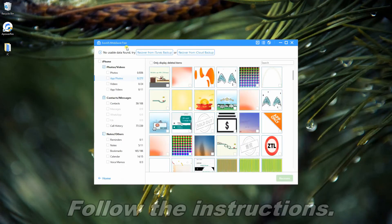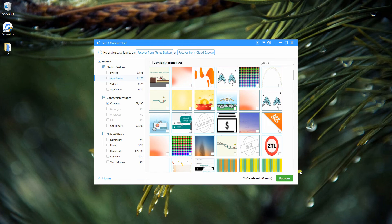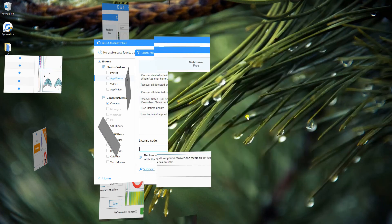After scanning, a preview of the lost files will be shown on the interface. Mark your contacts, then click Recover to save them on your PC.